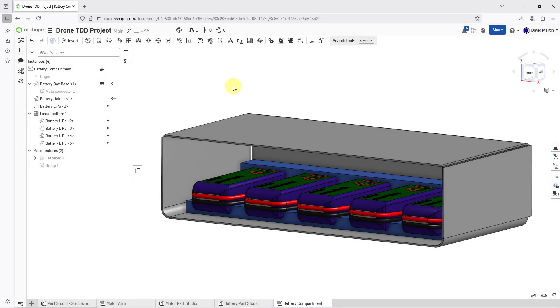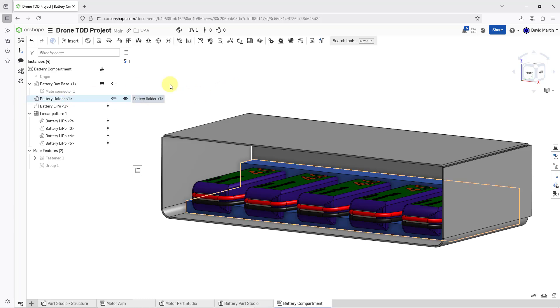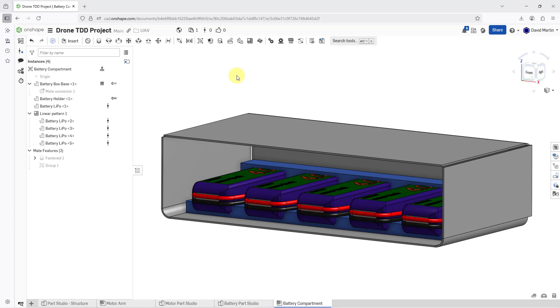In Onshape, you can use Boolean operations to subtract one or more parts from other parts. Here I am in an assembly. I've got a battery holder and I want to use the batteries to cut out from the battery holder part so that they fit inside of there.